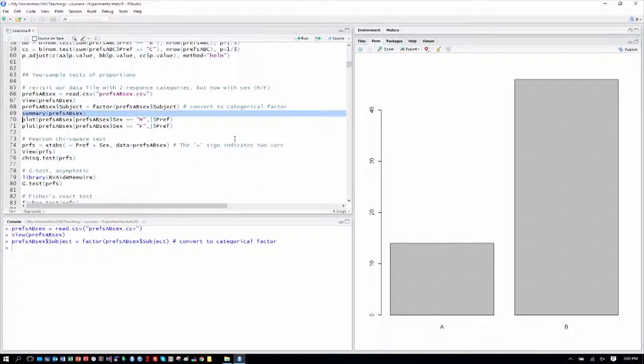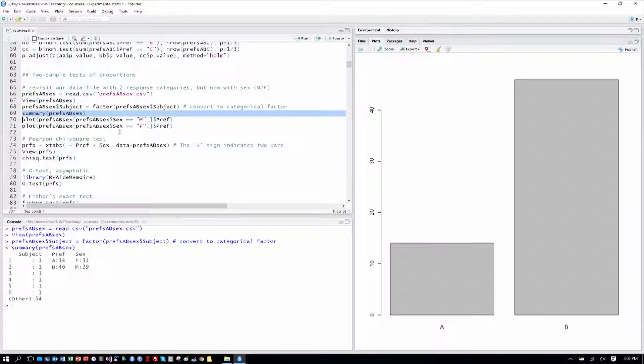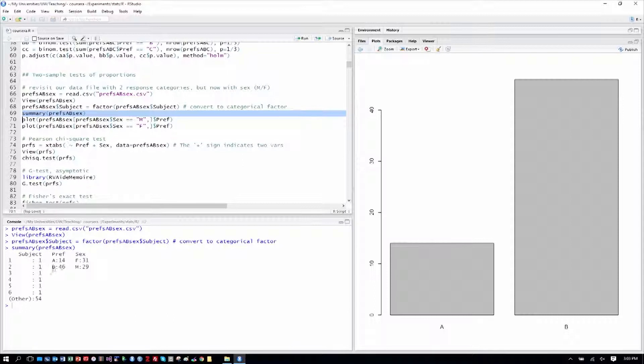Let's go ahead and get a little summary as we've done. So we see there's 14 preferences for A, 46 preferences for website design B, just like we had before, but now we know there are 31 females and 29 males in the response.